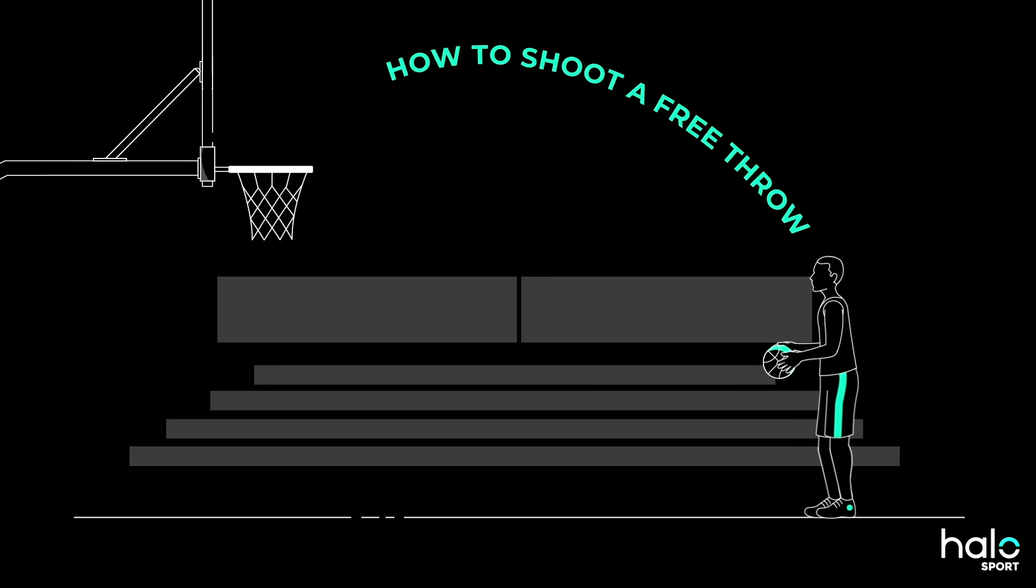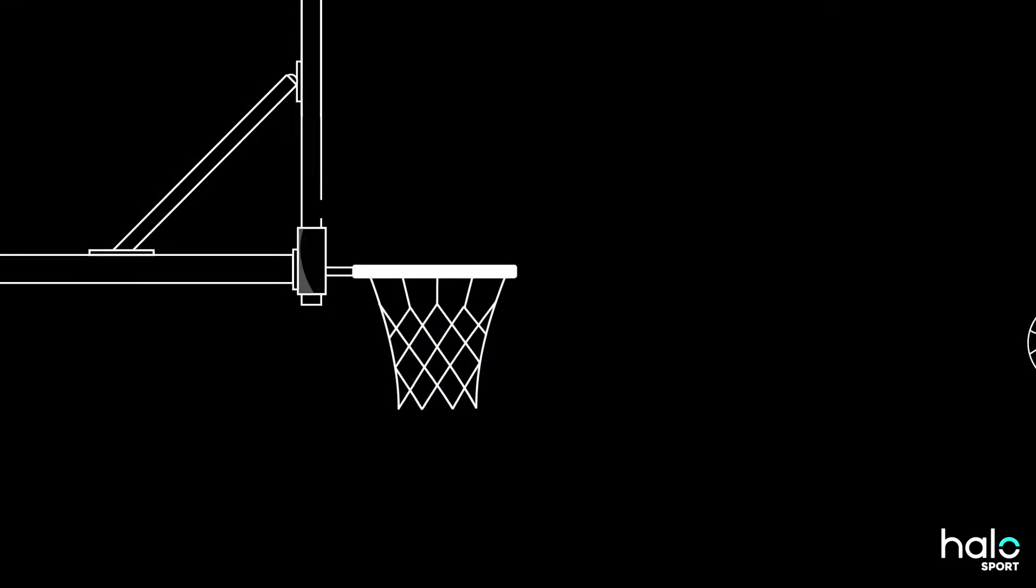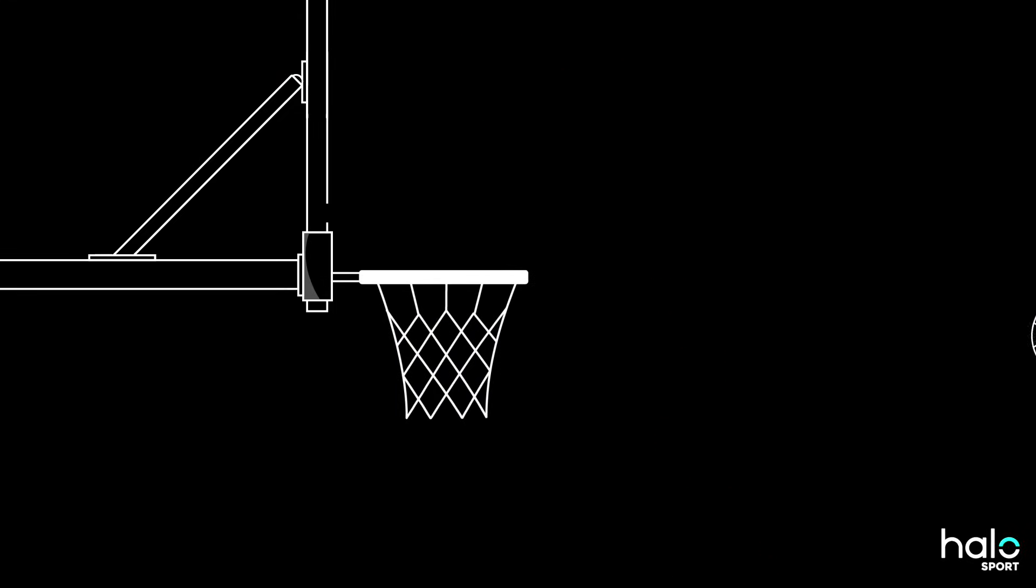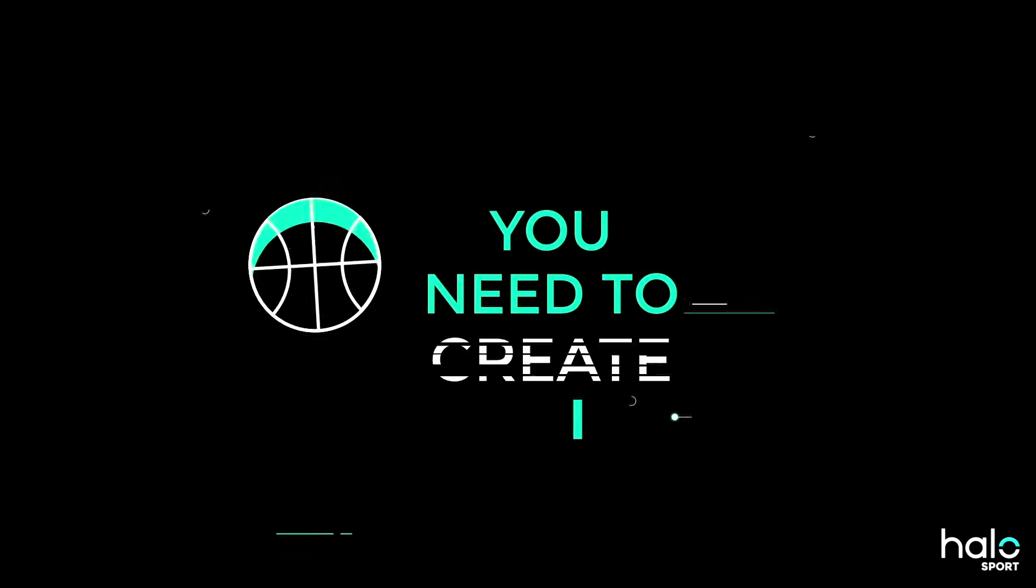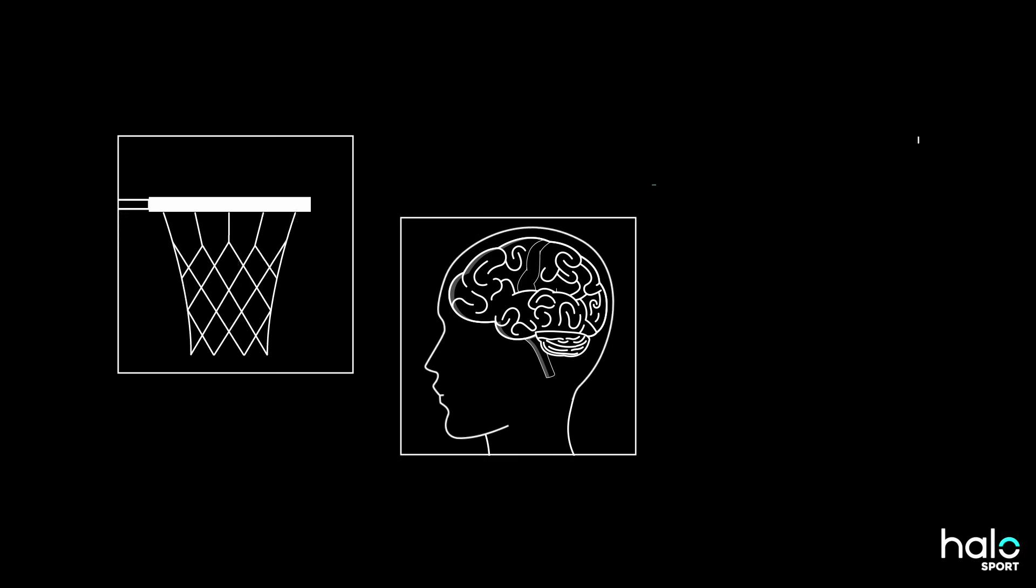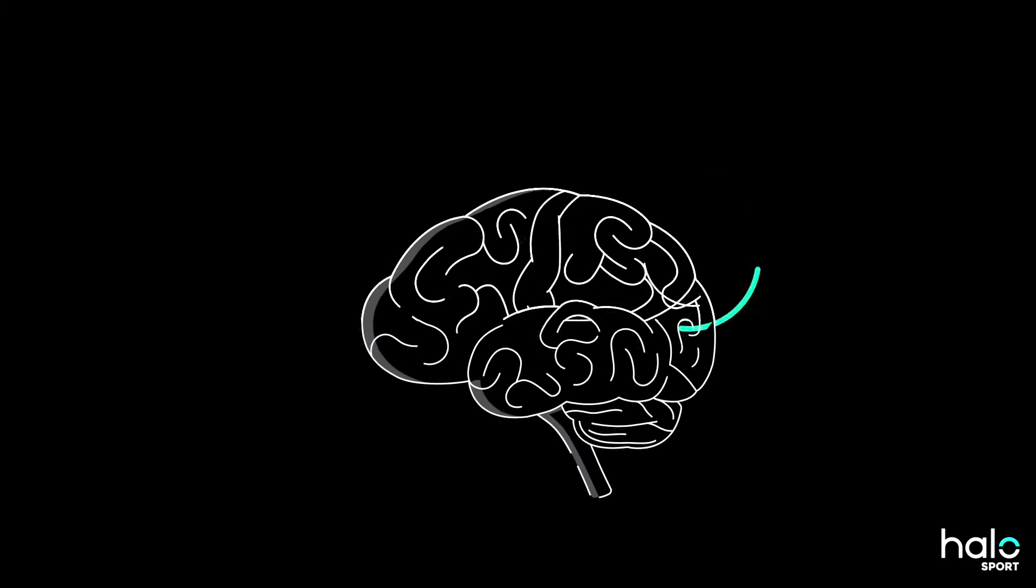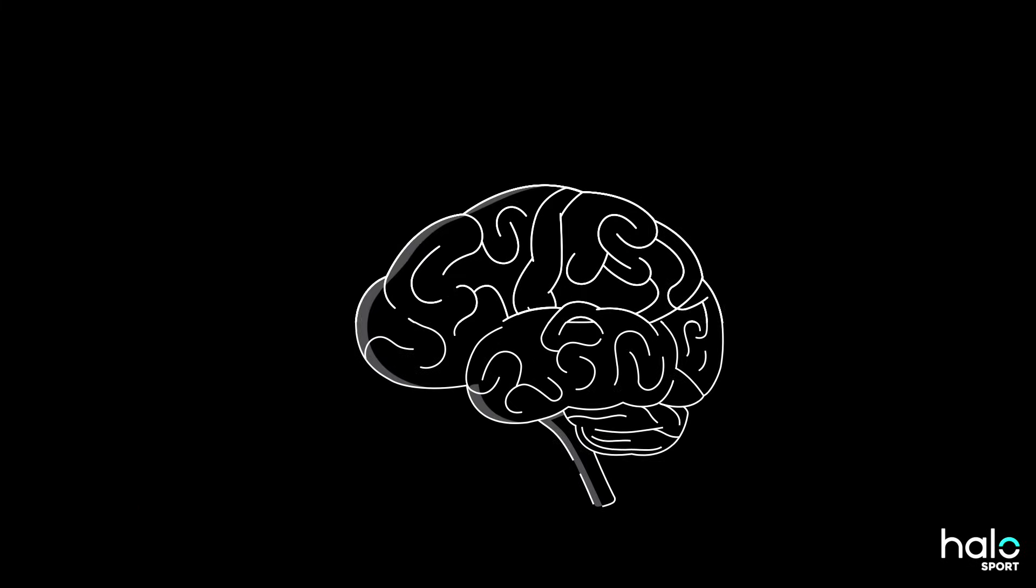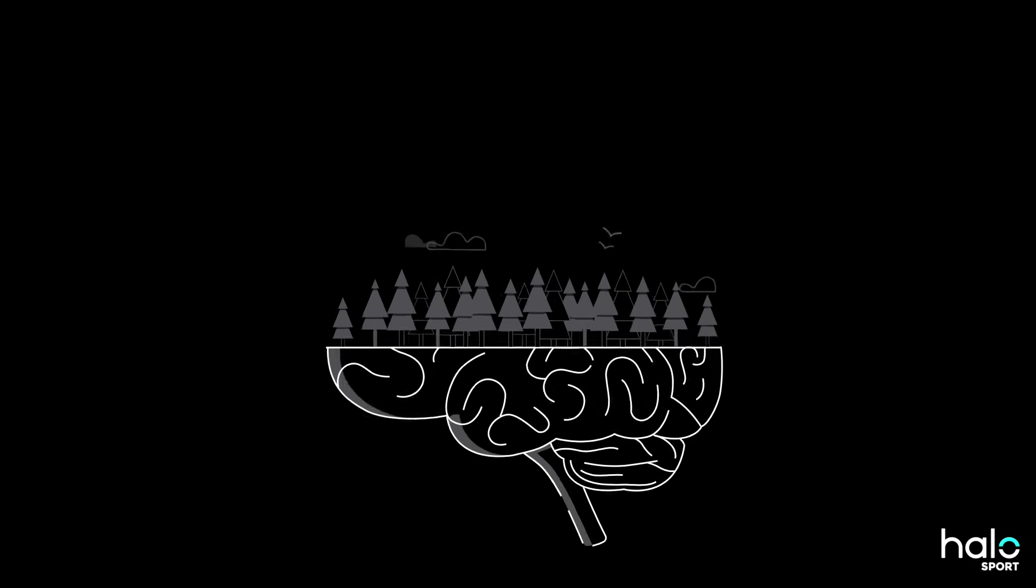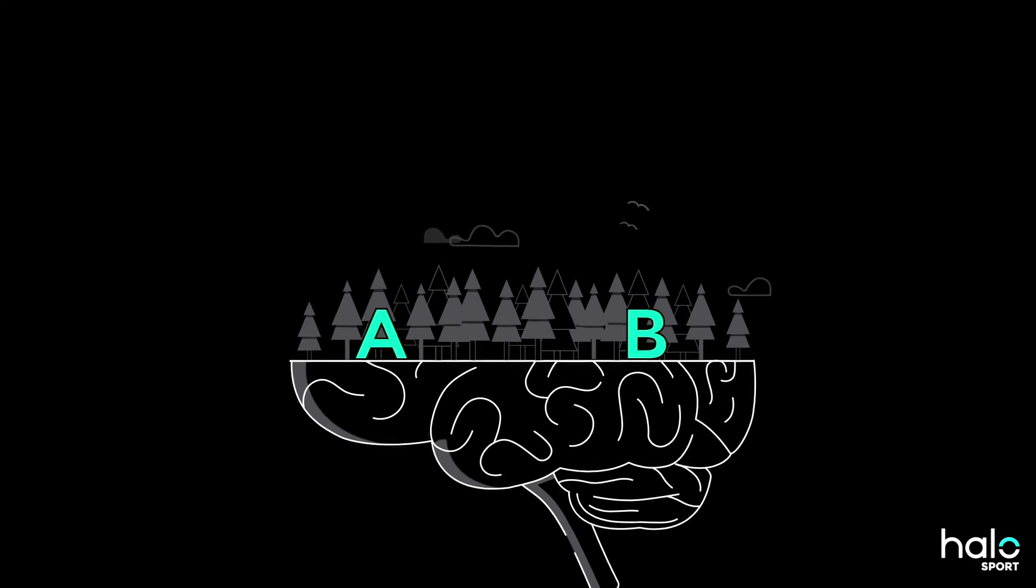Say you're learning how to shoot a free throw. If it's your first time doing it, you don't yet have a pathway for that movement in your brain. You need to create it. Let's use an analogy to look at what's happening in the brain during this time. When you're first learning, your brain is like a forest full of trees and dense foliage with no clear pathway between point A and point B.